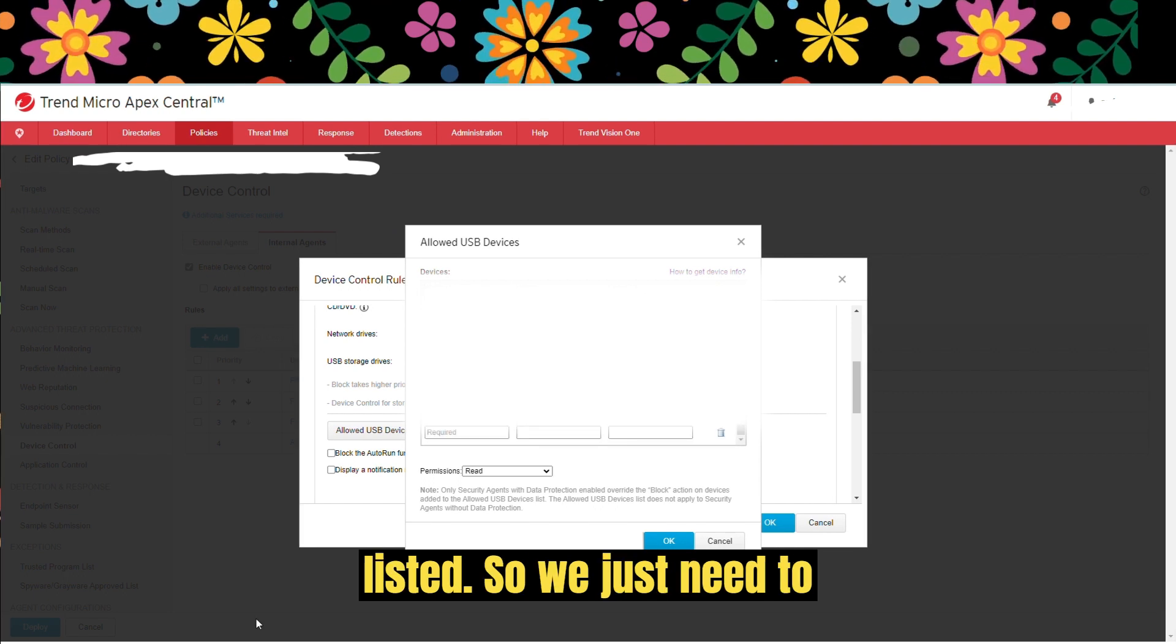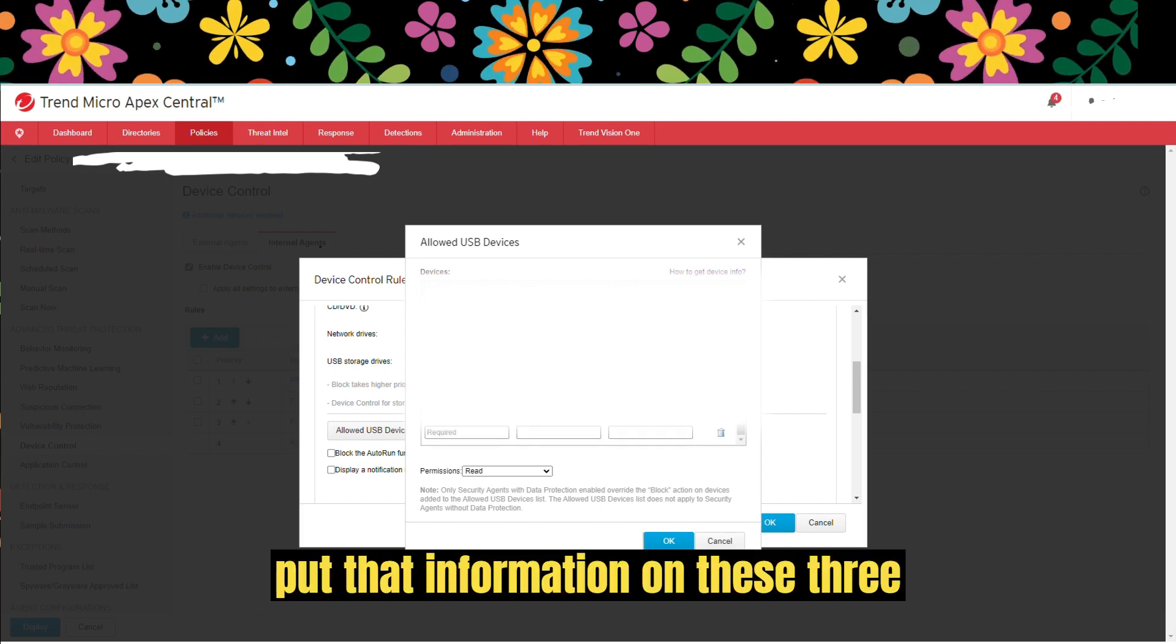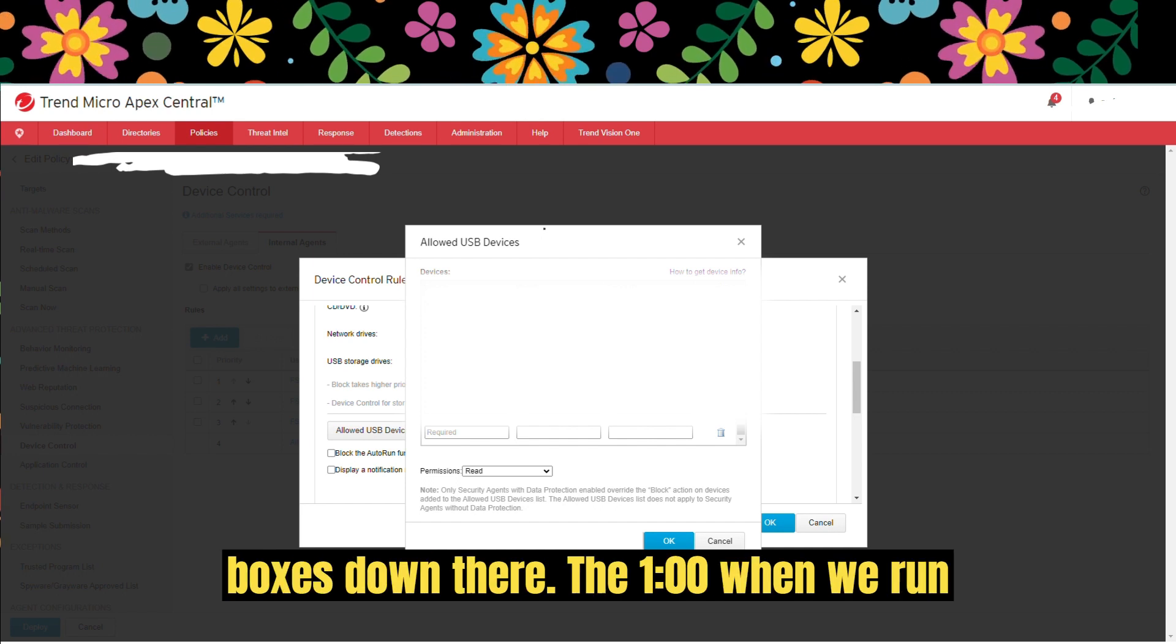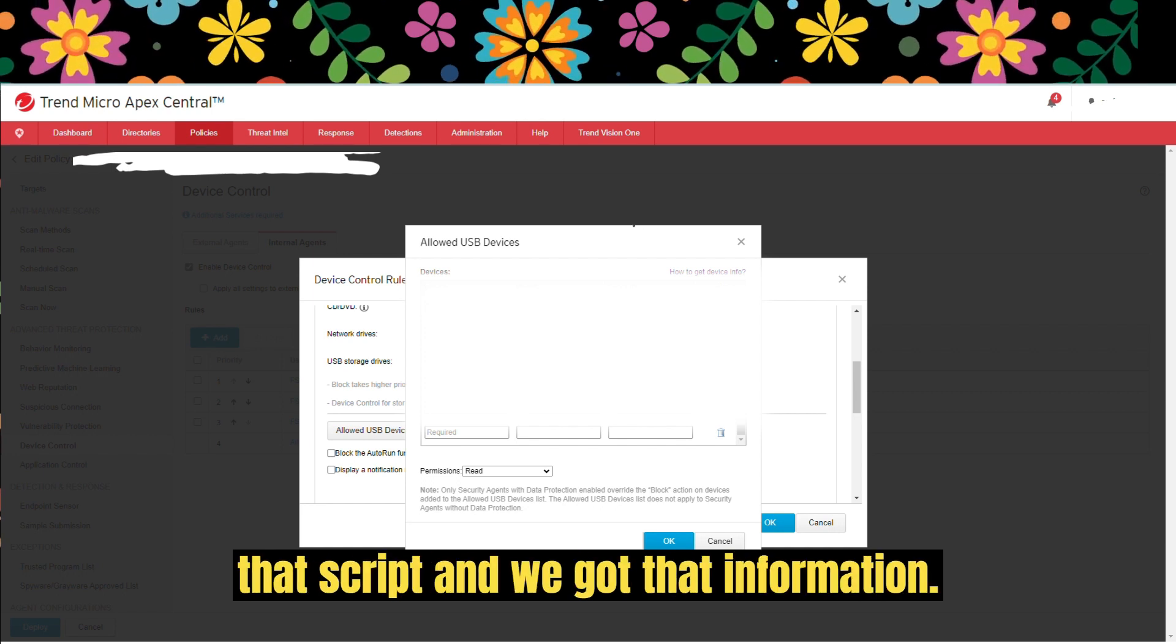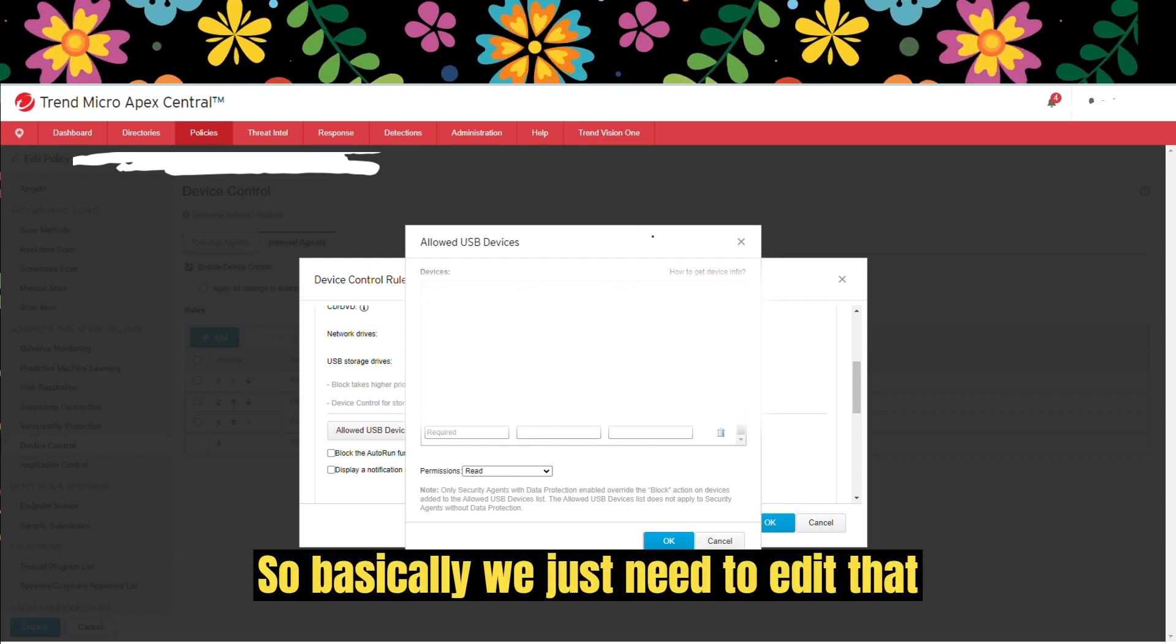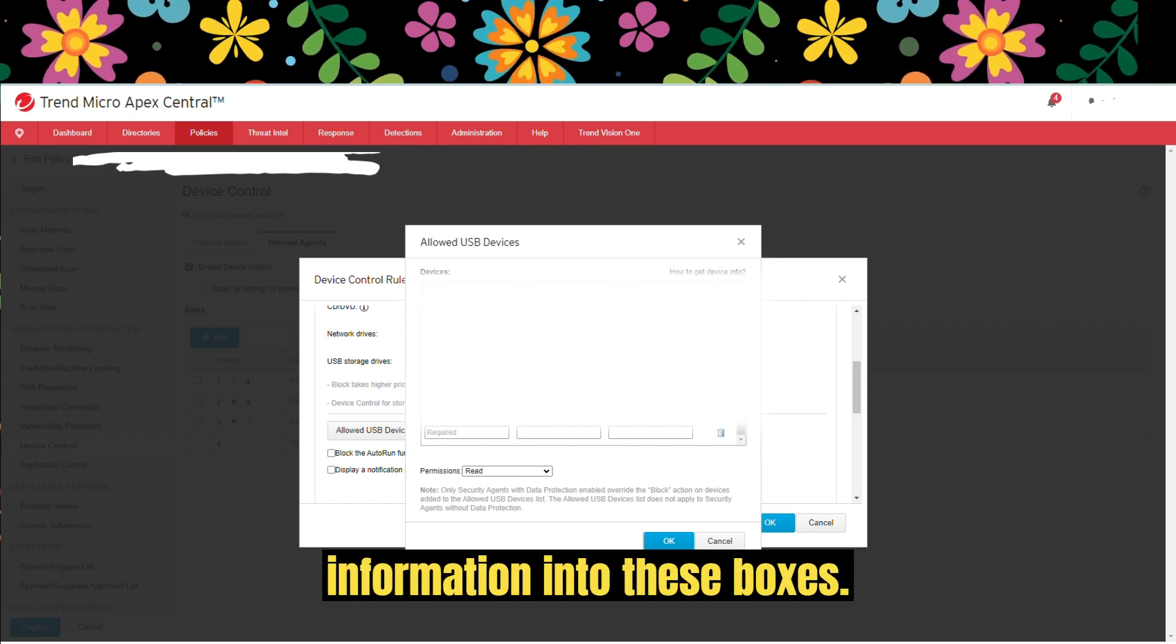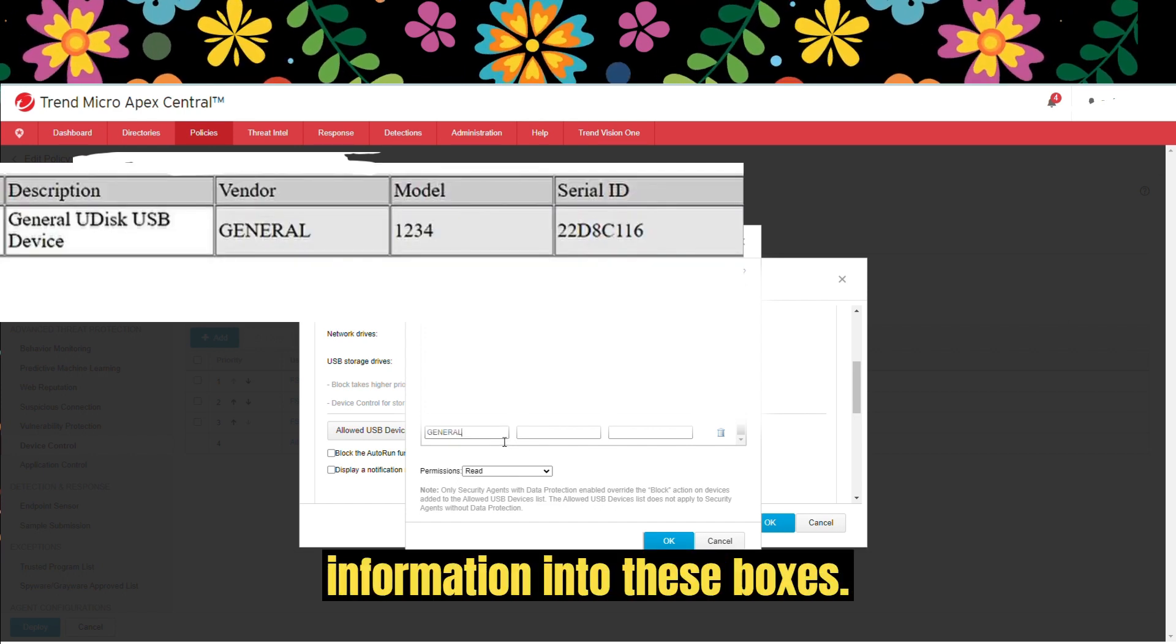We just need to put that information on these three boxes down there, the one when we ran that script and got that information. Basically, we just need to enter that information into these boxes.